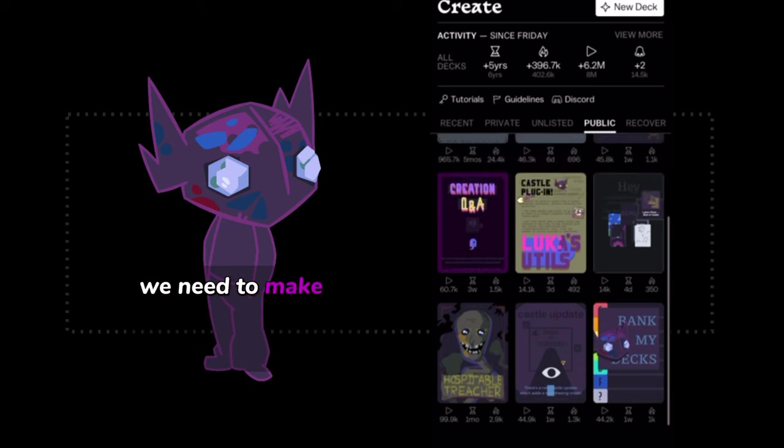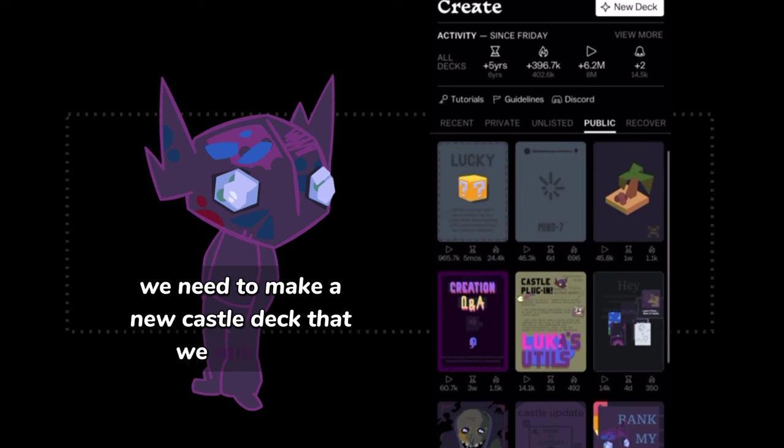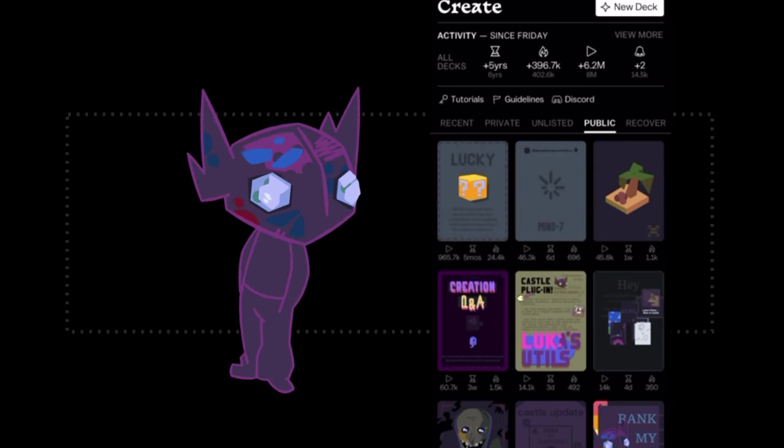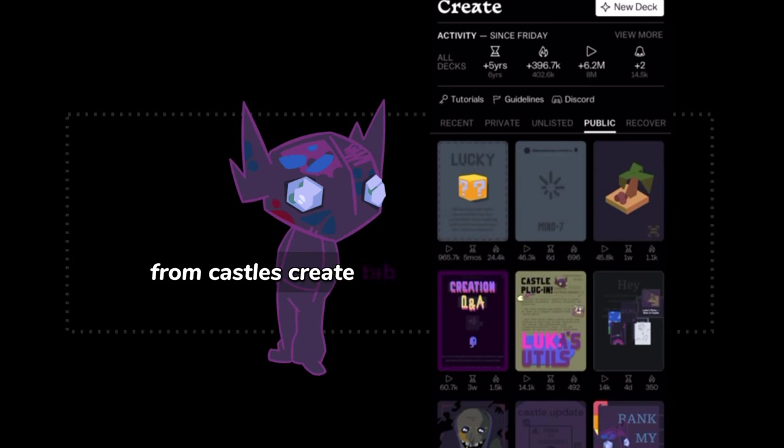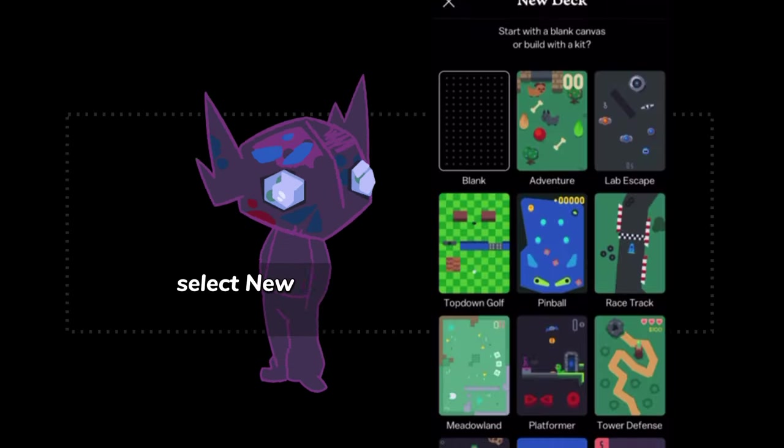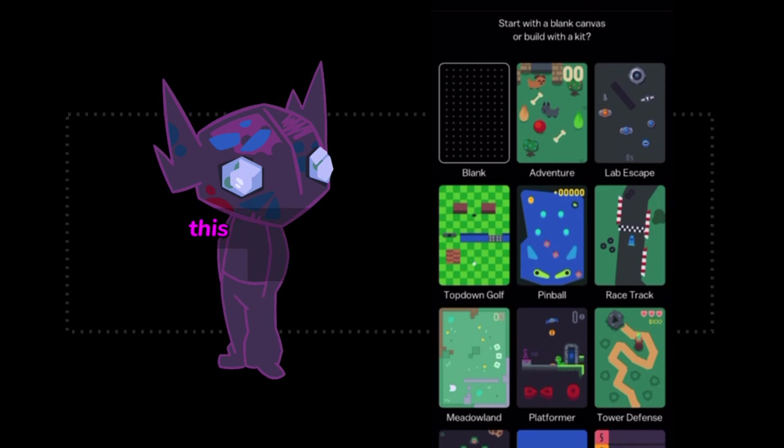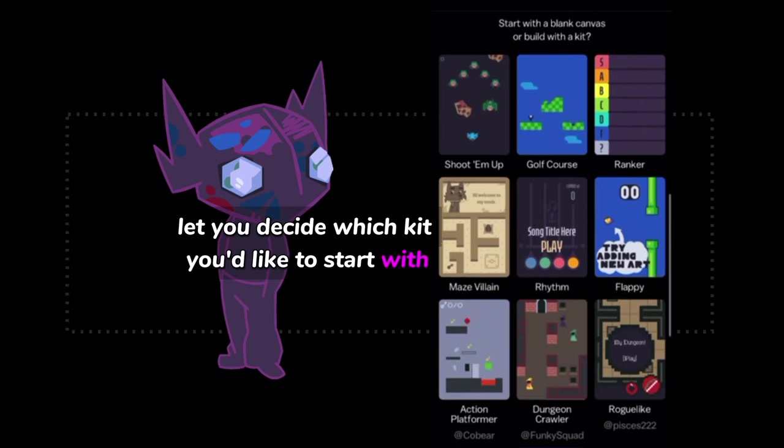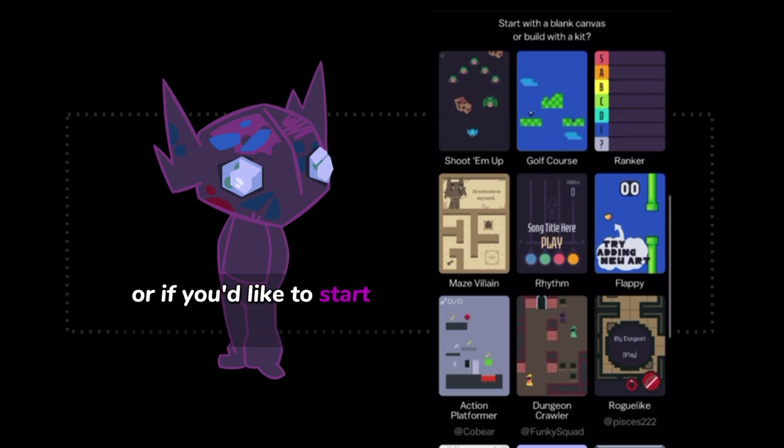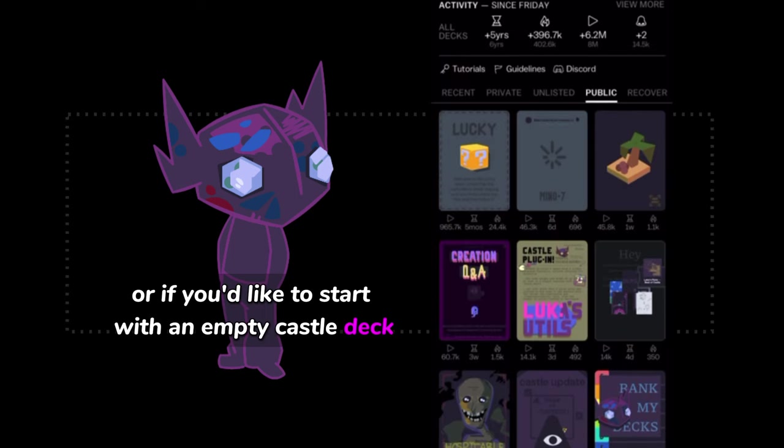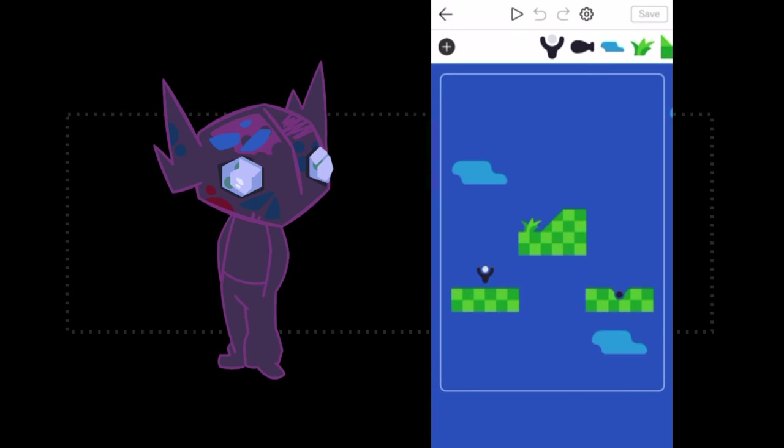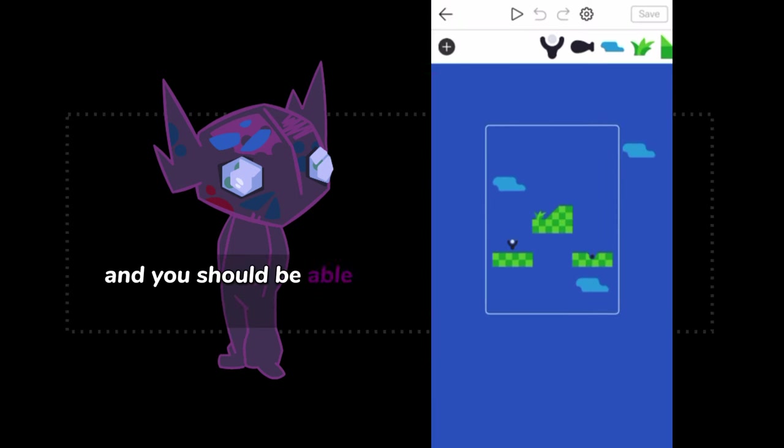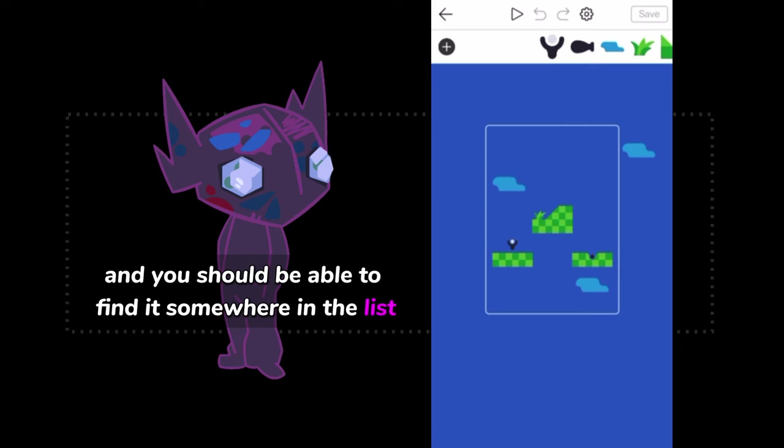We need to make a new Castle deck that we can build our golf course inside of. From Castle's Create tab, select New Deck on the top right. This will open a menu which will let you decide which kit you'd like to start with, or if you'd like to start with an empty Castle deck. Let's pick the golf course kit, which has a blue background and you should be able to find it somewhere in the list.